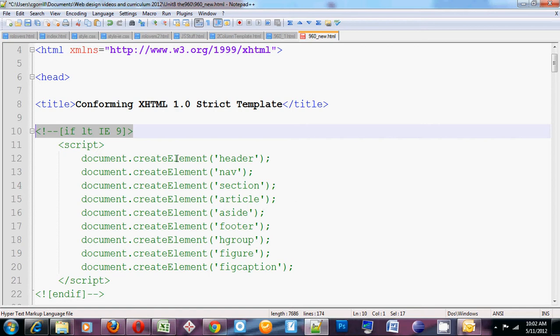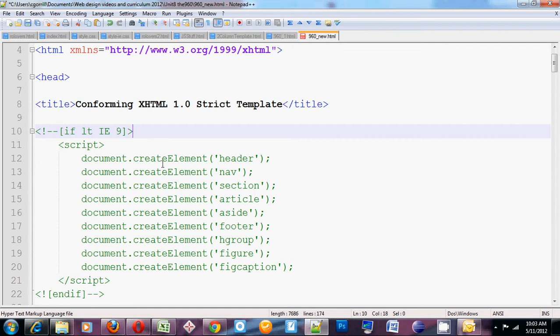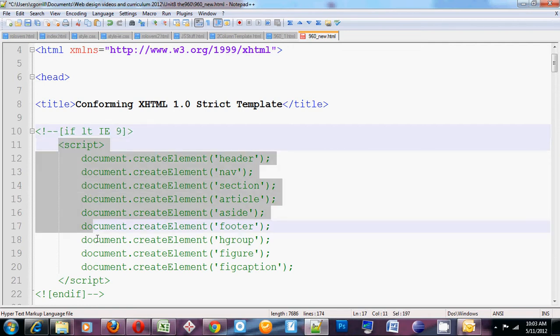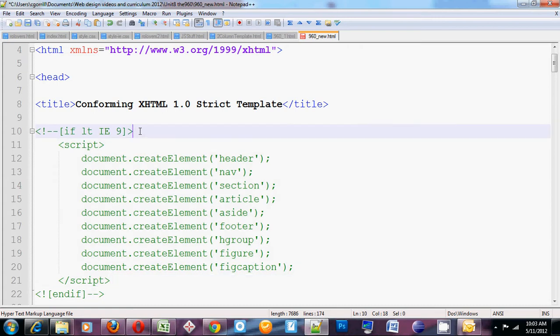In this case, this conditional comment says, if less than IE9. So what does that mean? If LTIE9. Well, it means if the browser that this web page runs in is less than Internet Explorer 9. So if it's an earlier version than Internet Explorer 9, we can run this script.